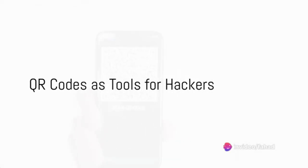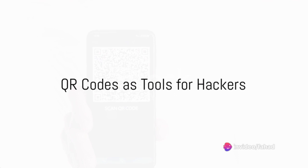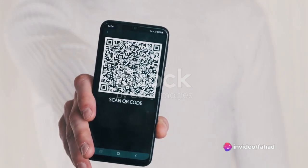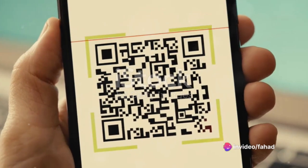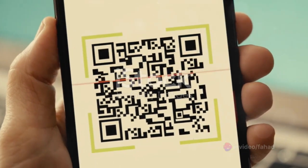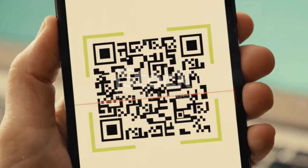The truth is, in this digital age, QR codes have become a favored tool for hackers. They exploit our trust, our habit of scanning without thinking. And the consequences can be severe, ranging from identity theft to financial loss and even corporate espionage.